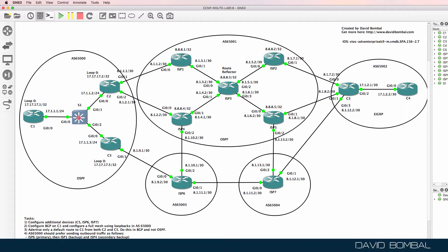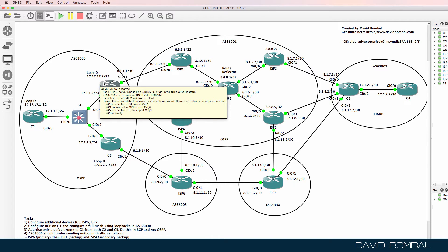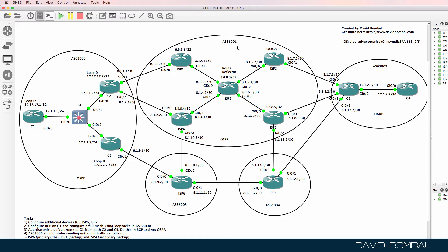This GNS3 lab is an extension of a previous GNS3 lab. Previously, we configured Customer Router 1, Customer Router 2, Autonomous System 65001, Customer Router 3, and Customer Router 4. The topology has been extended with the addition of Customer Router 5 in Autonomous System 65000, ISP6 in Autonomous System 65003, and ISP7 in Autonomous System 65004.